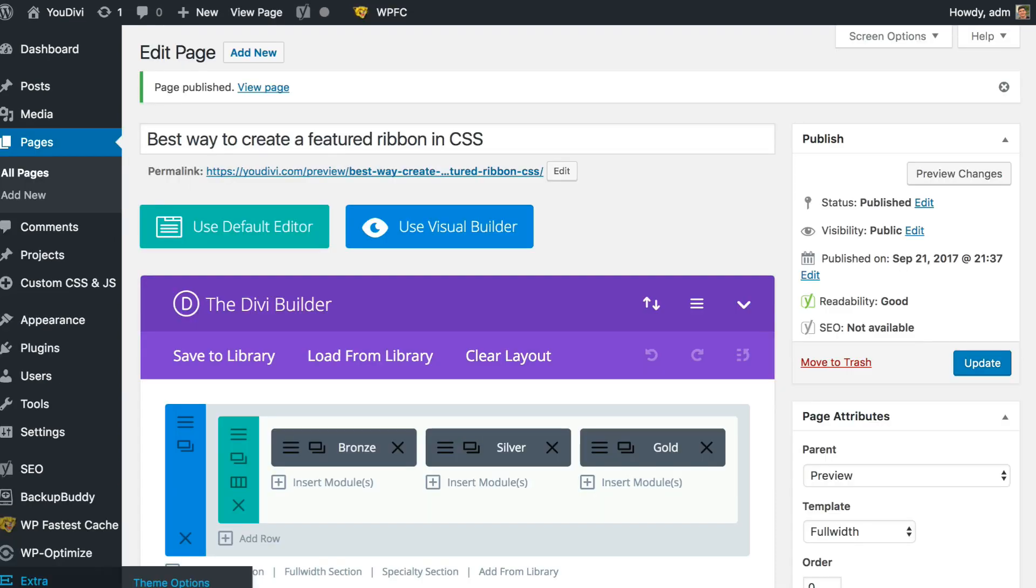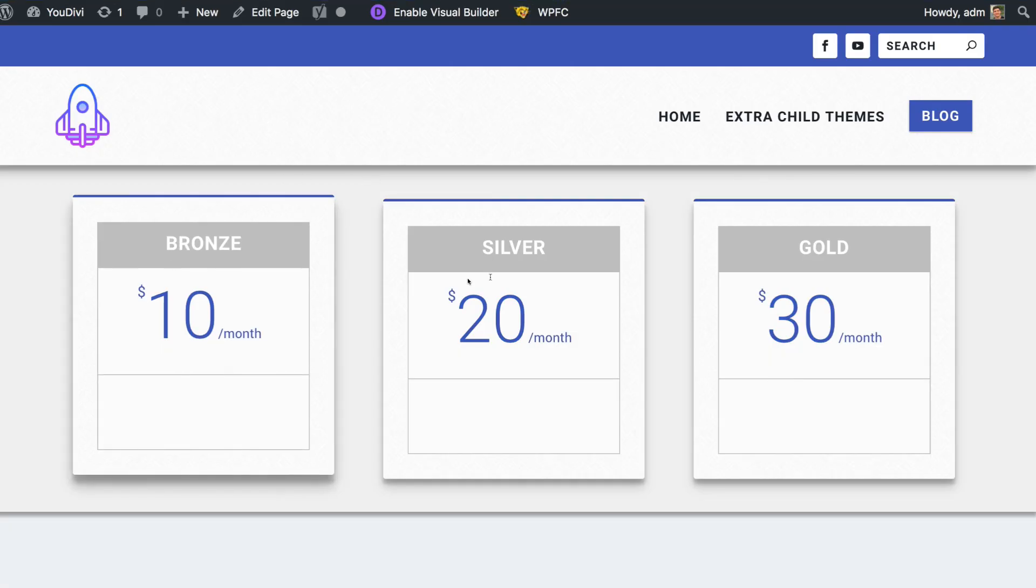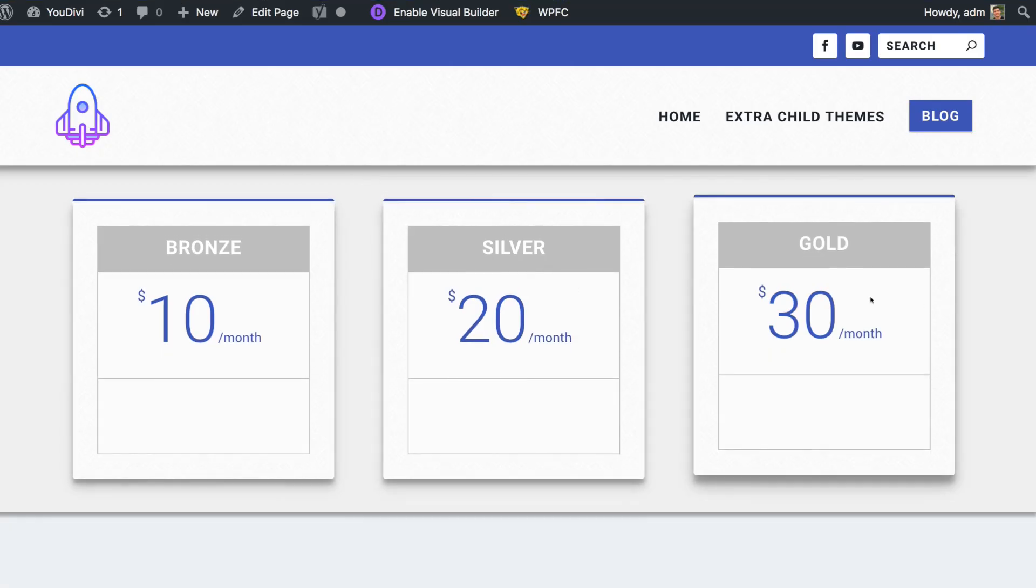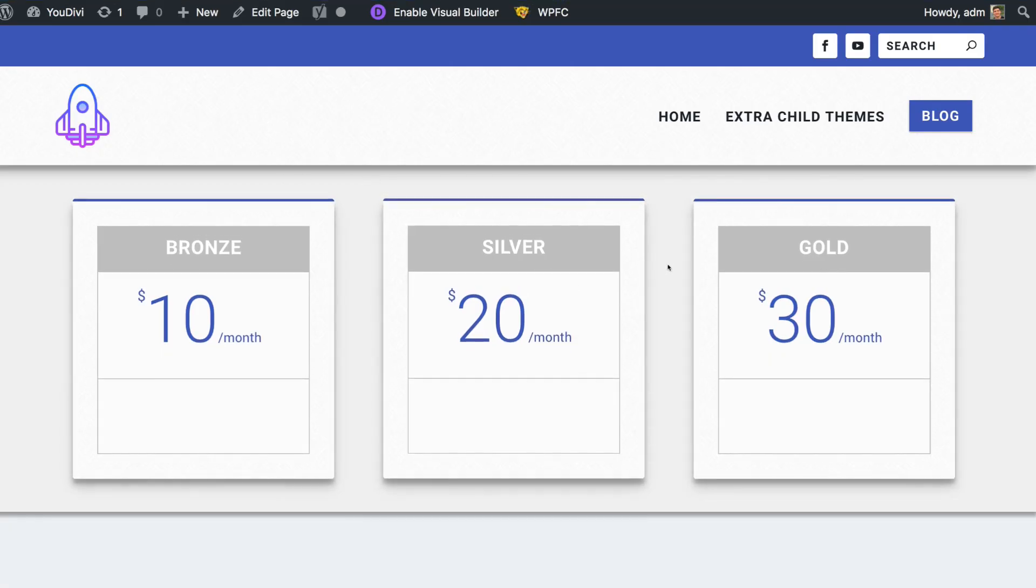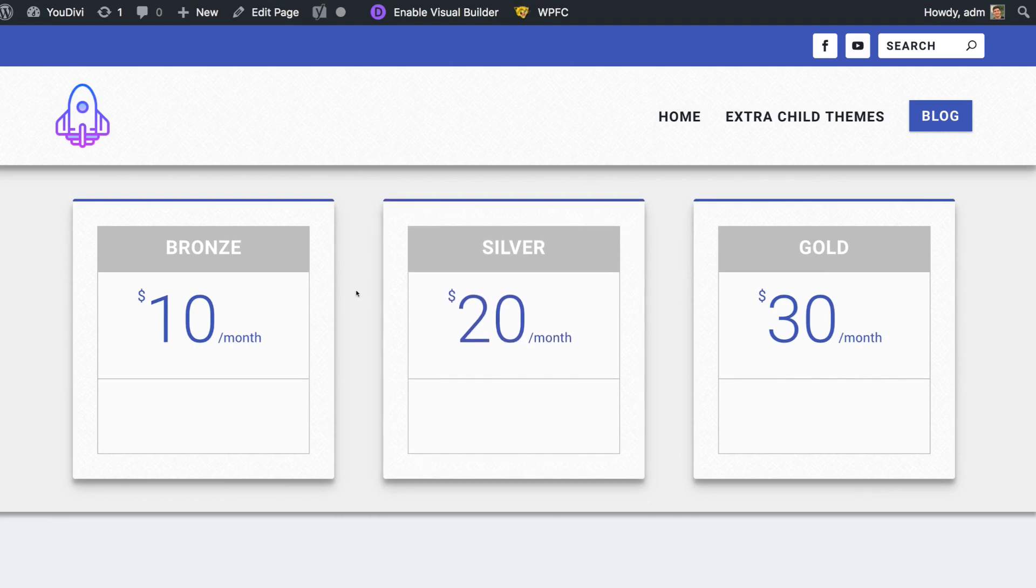Now there is an HTML code to grab so we can highlight the silver part here. See, those three plans that I just created, let's highlight the silver one with this ribbon.